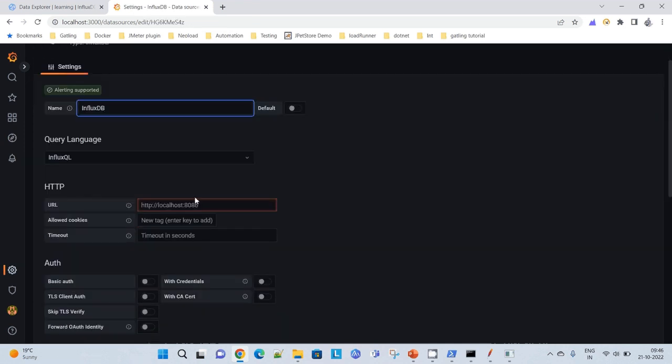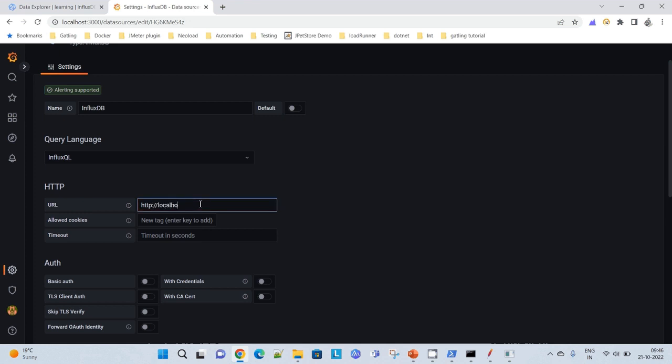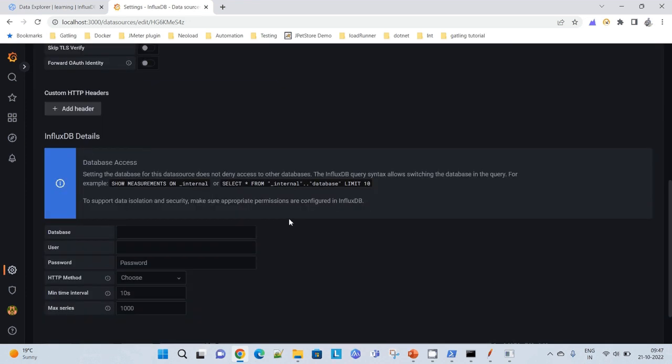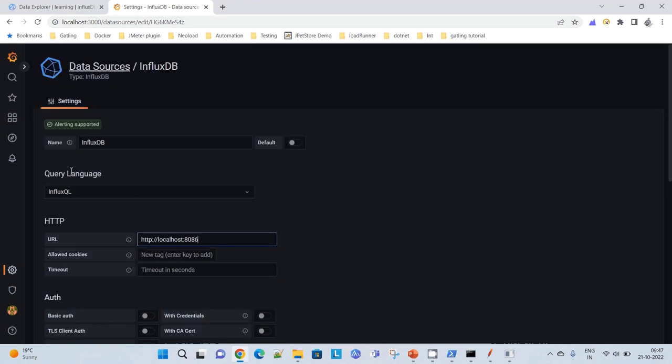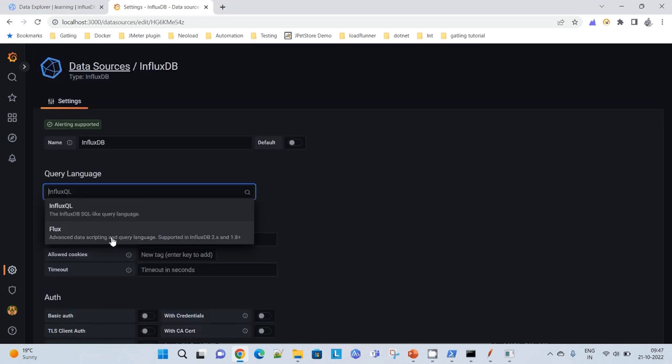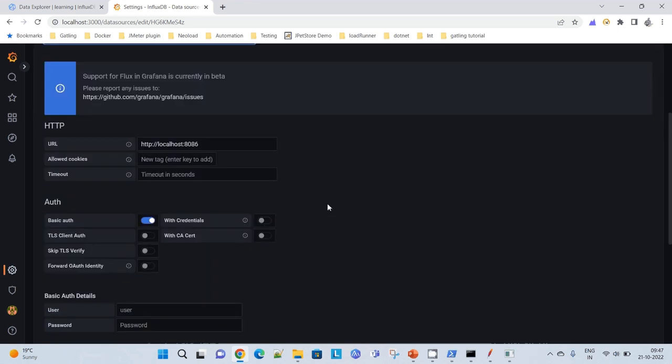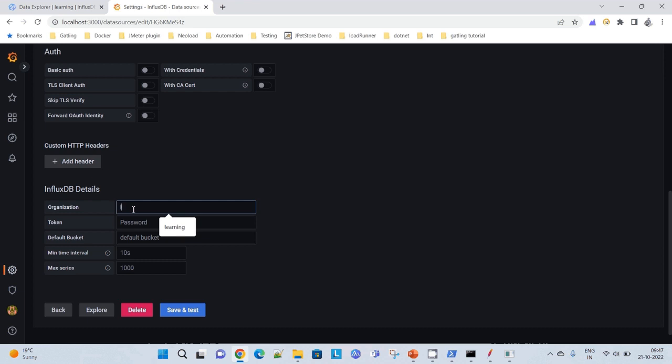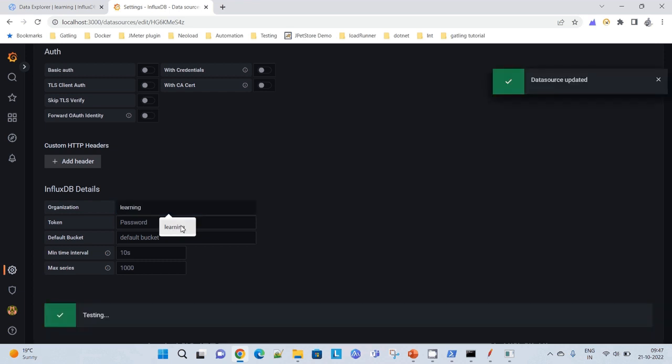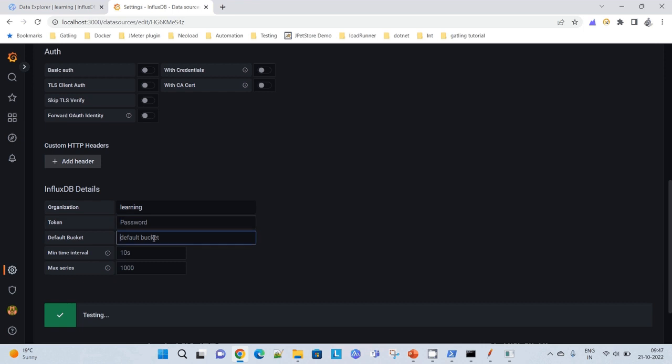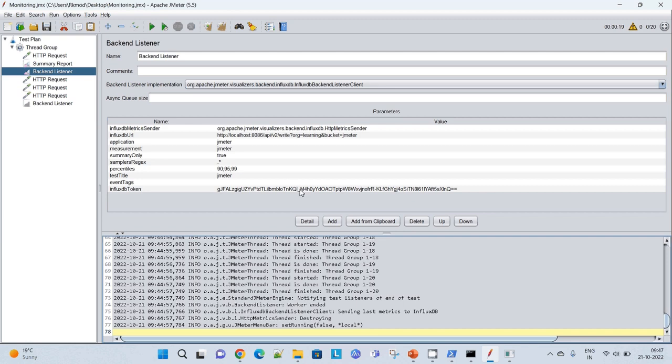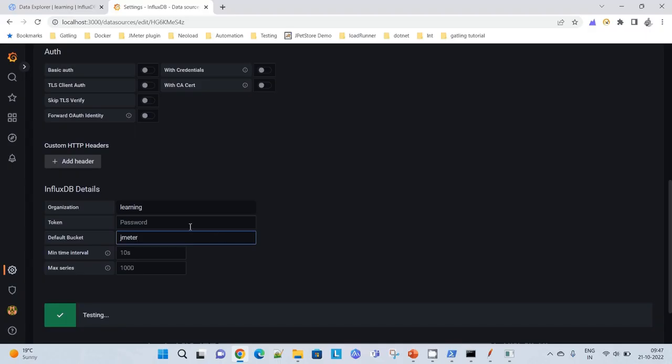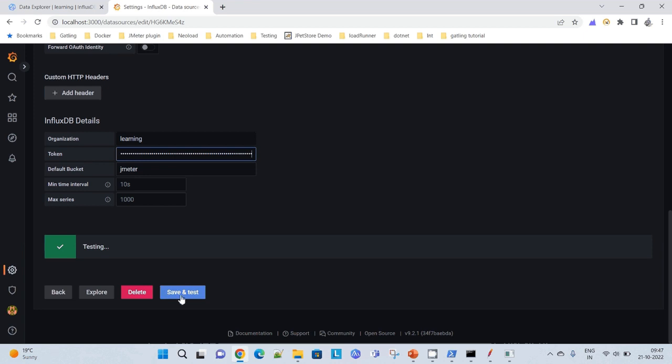I will have to also give the URL: http localhost 8086. No authentication required. Here I will have to select the query language. I will go with Flux. It will ask for auth, I will disable it. It will ask me for the organization. I am using learning organization. I will have to pass the token. I will have to give the name. The name of my bucket is JMeter. I can copy my token from here. And now save and test. Data source updated.